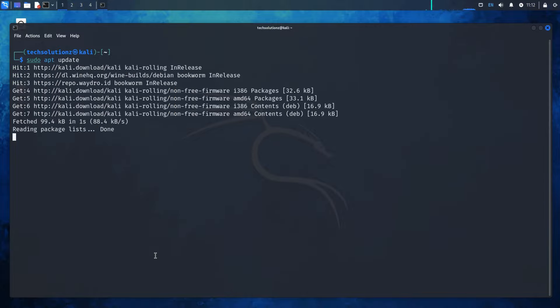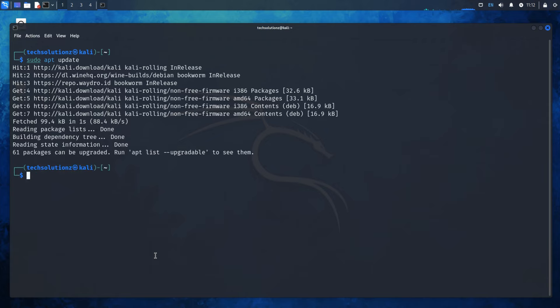And there you have it! Your Kali Linux system should now be updated to reflect the recent changes in the repository. No more annoying errors while updating or installing packages.